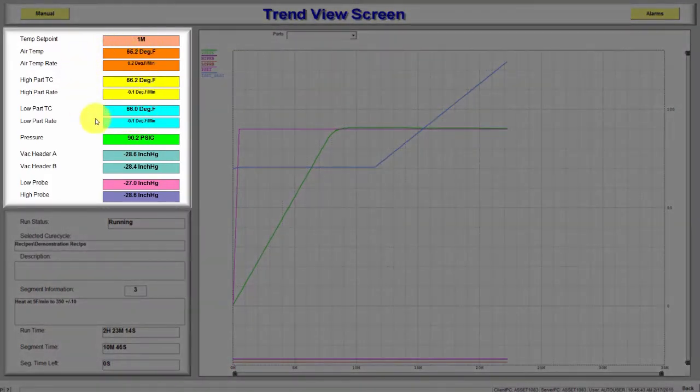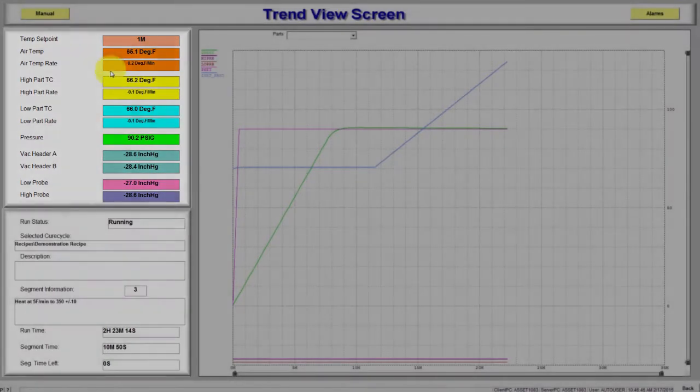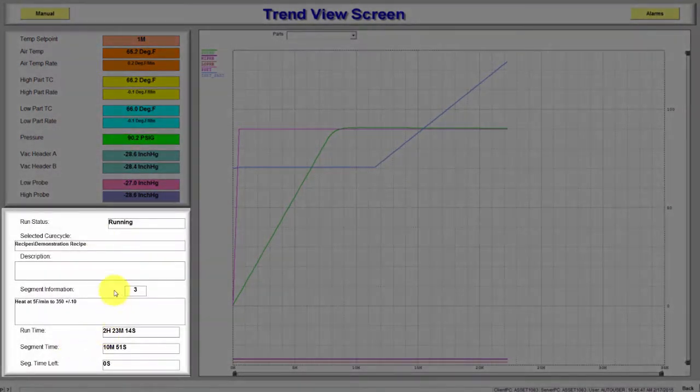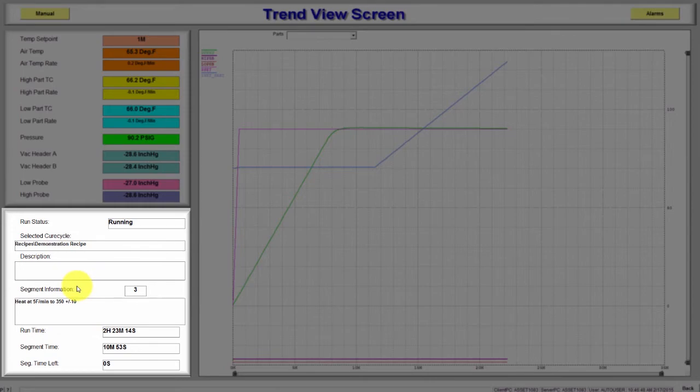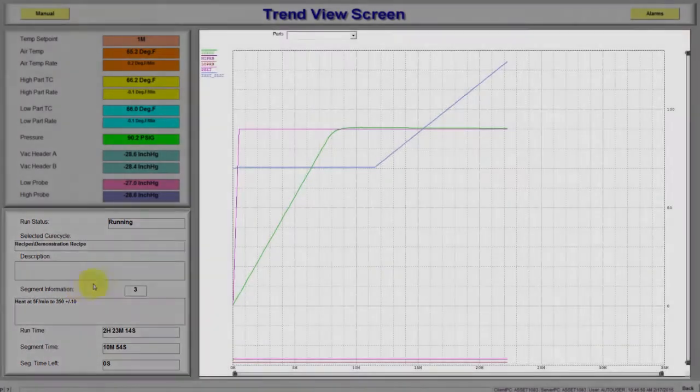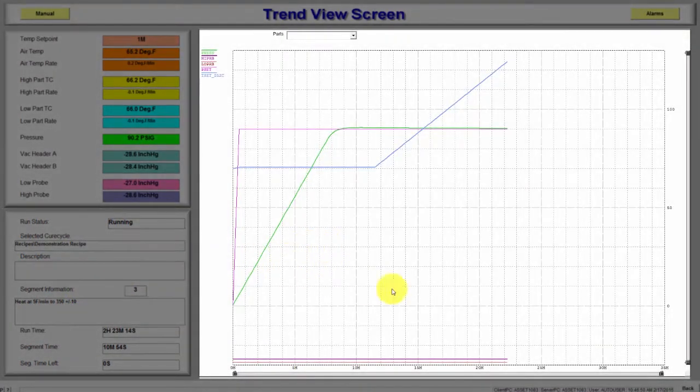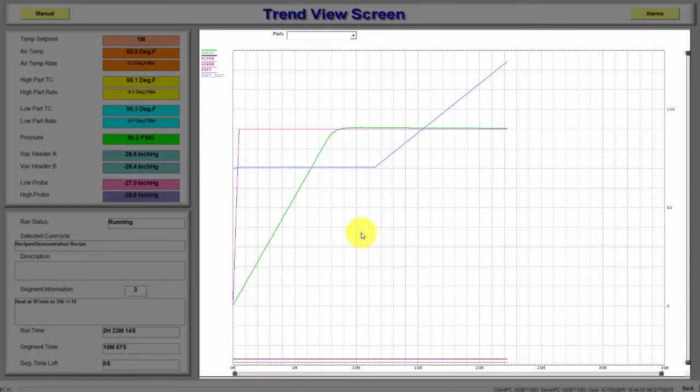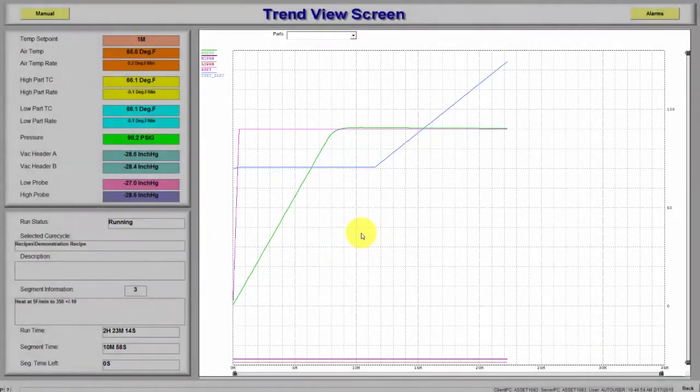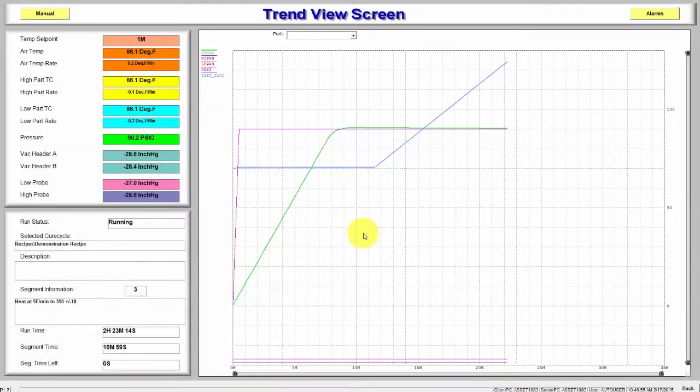On the top left is Live Process Variables. On the bottom left is Run Status Information. On the right is the Trend. The Trend can be easily customized to meet your needs.